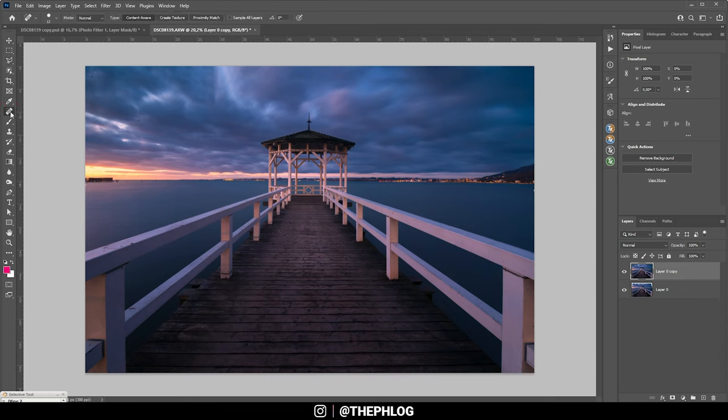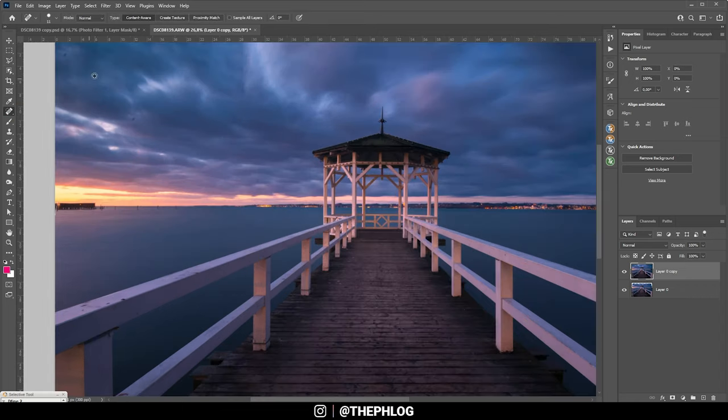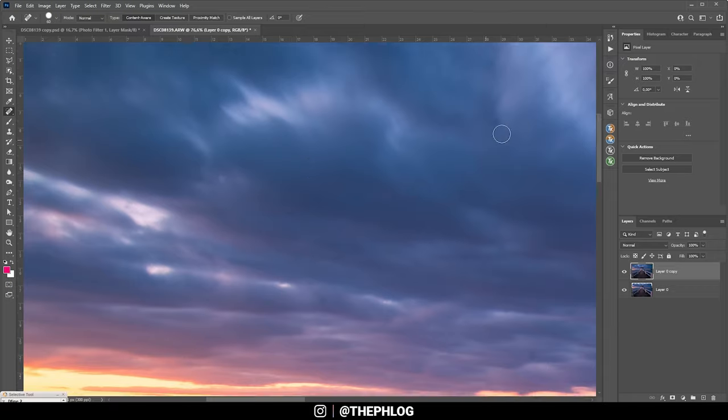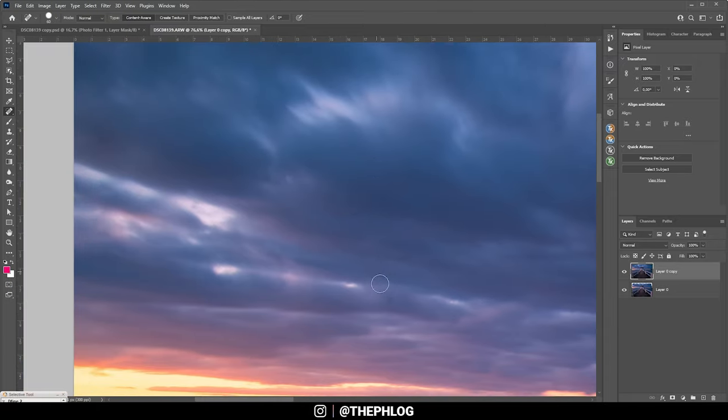Then let's clean up the sensor spots. I'm probably going to skip that again in the video, but just keep in mind, I'm using the spot healing brush here.